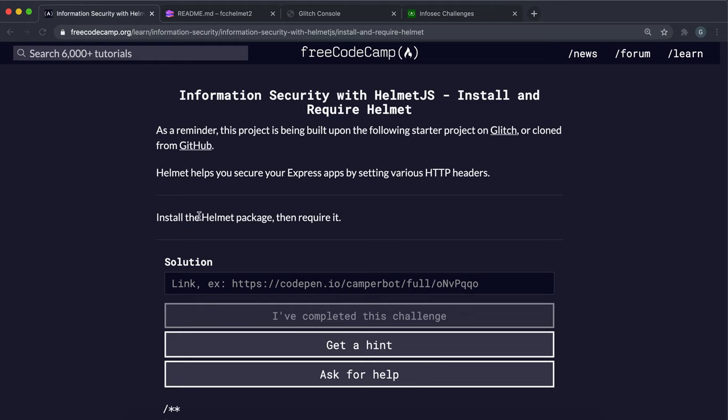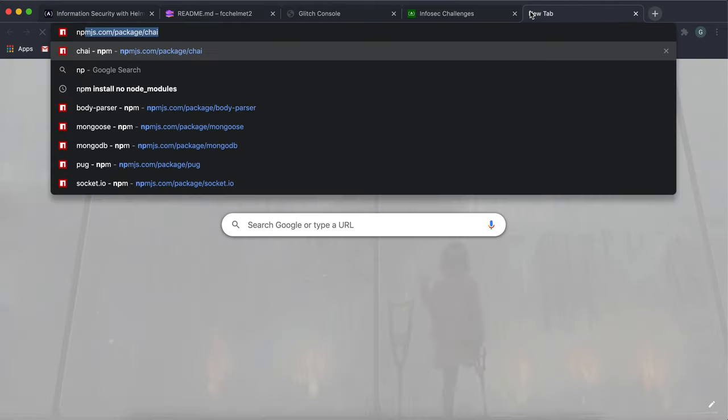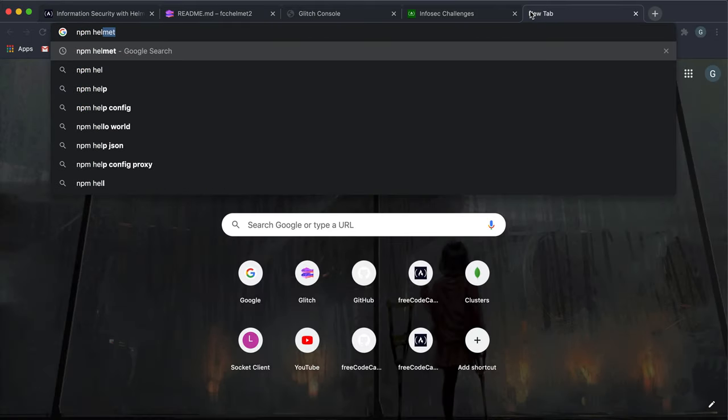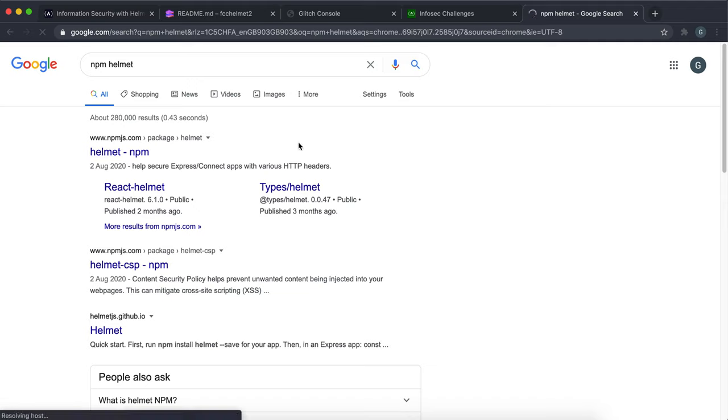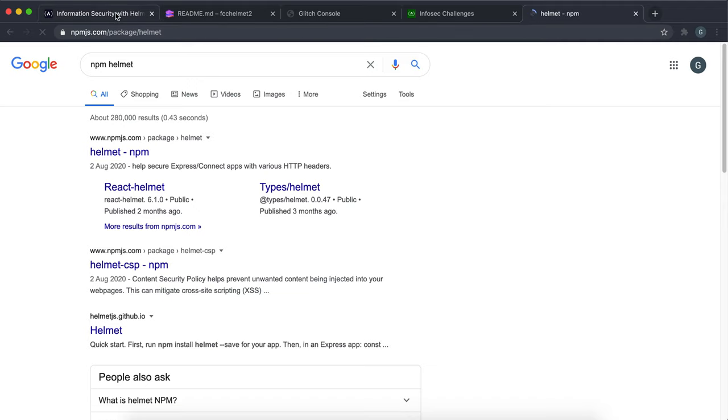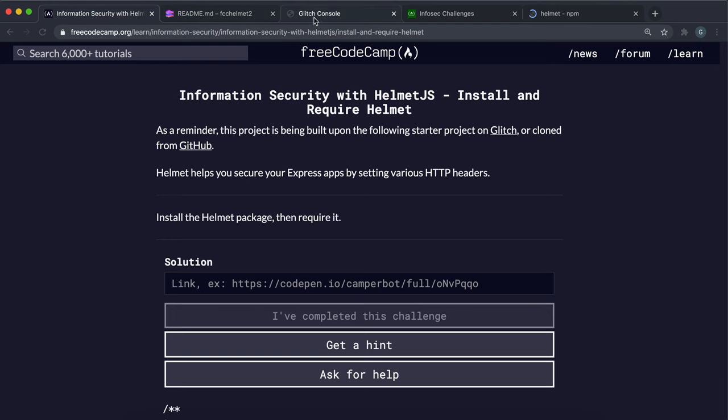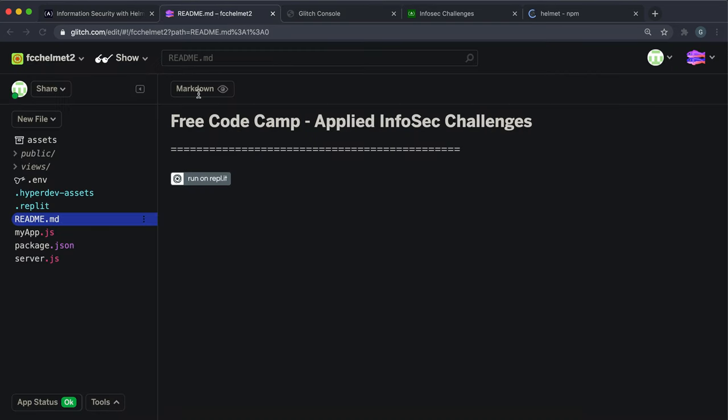So in this first challenge, we're going to install helmet. The package name for helmet on npm is simply helmet.